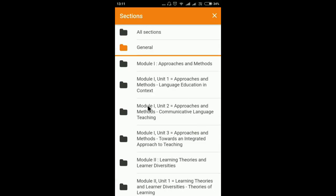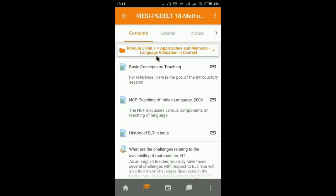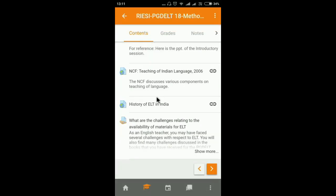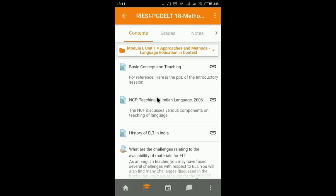If you want to see the second section, that is Module 1 Unit 1, click on it and it will open the respective section with the course content. The globe icon indicates external resources for reading, and the other logo is for assignments.